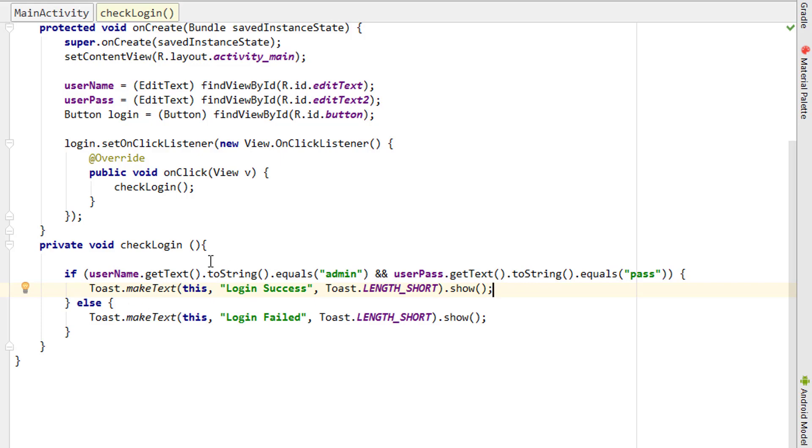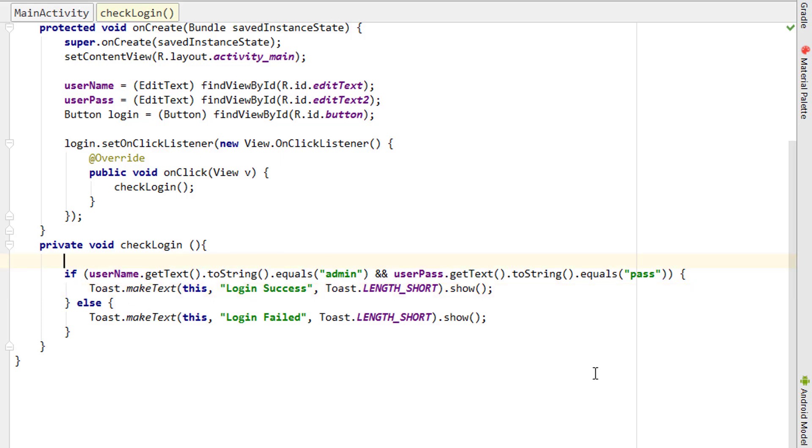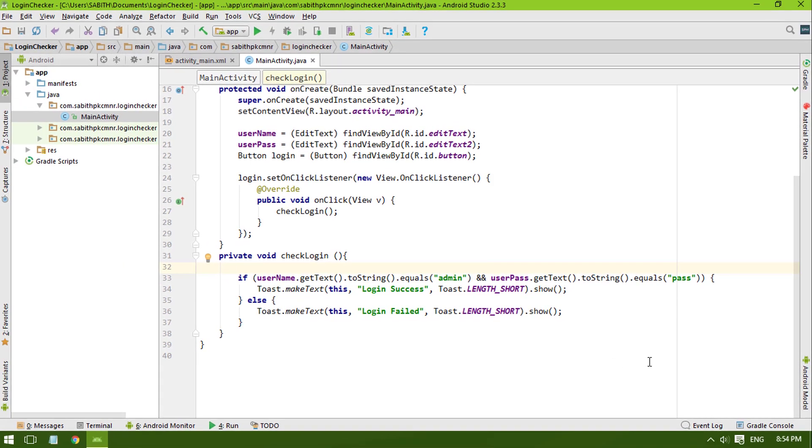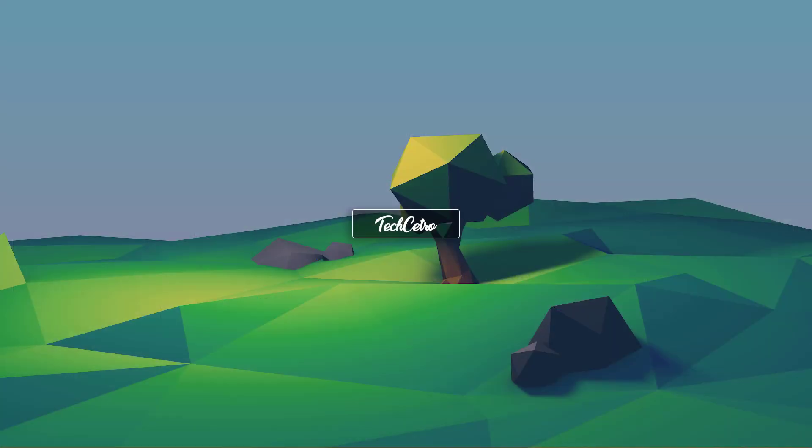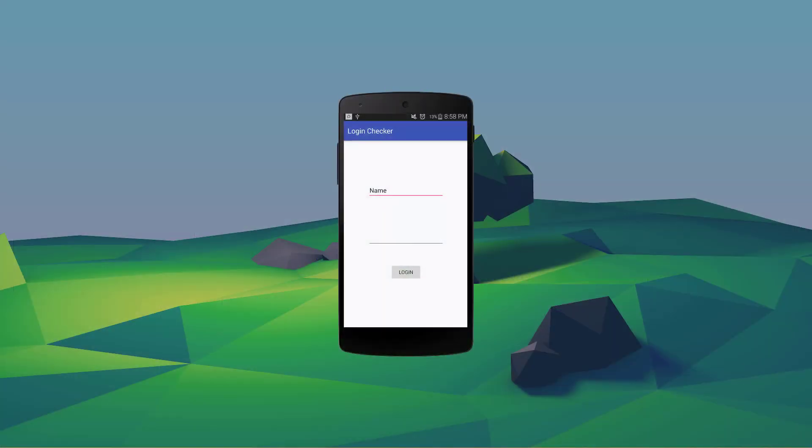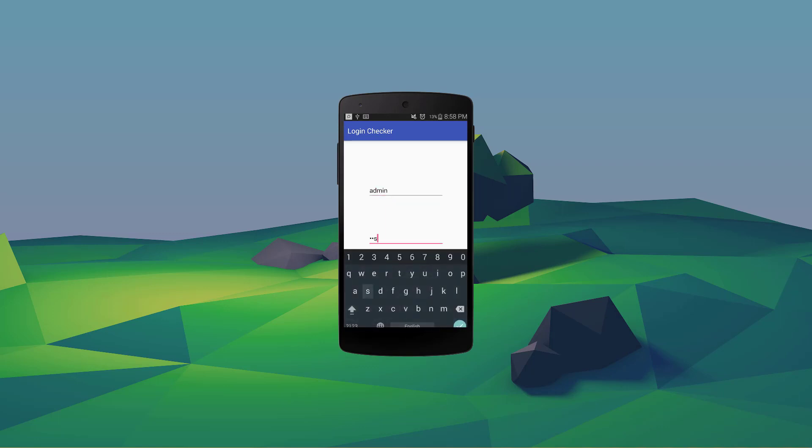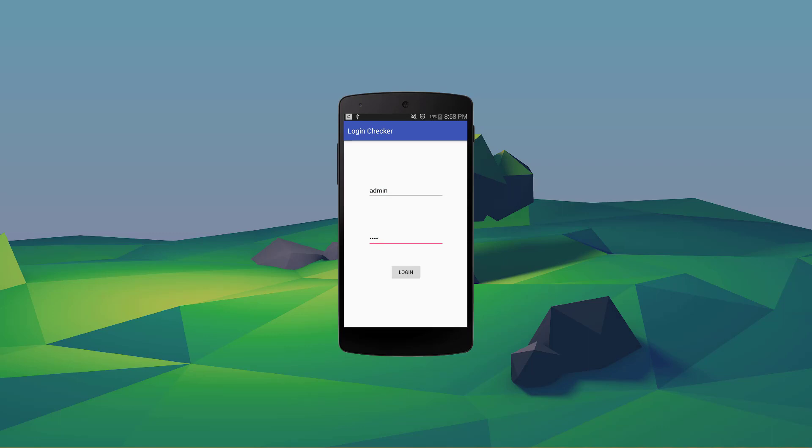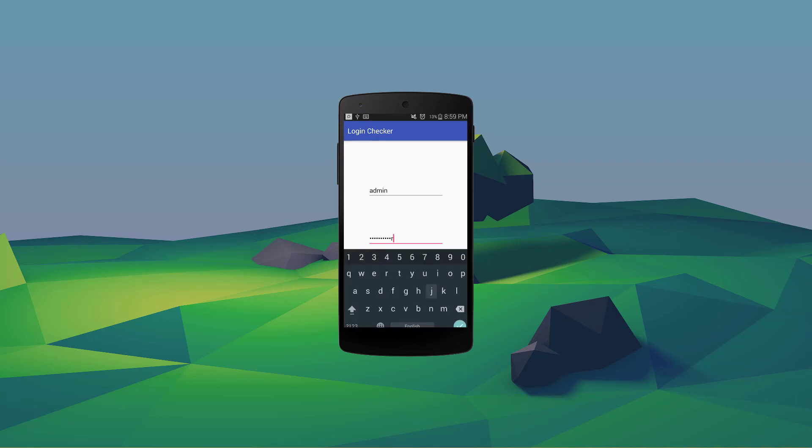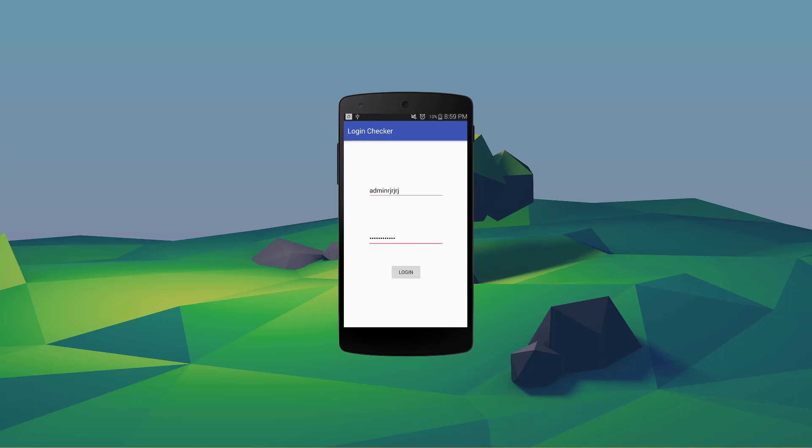Okay guys, so we have the Android application in the Android device. I'm going to enter the username as 'admin' and the user password as 'pass'. Once that's done, I'm going to click the login button and boom! You can see the login success message is here. That means we are done.